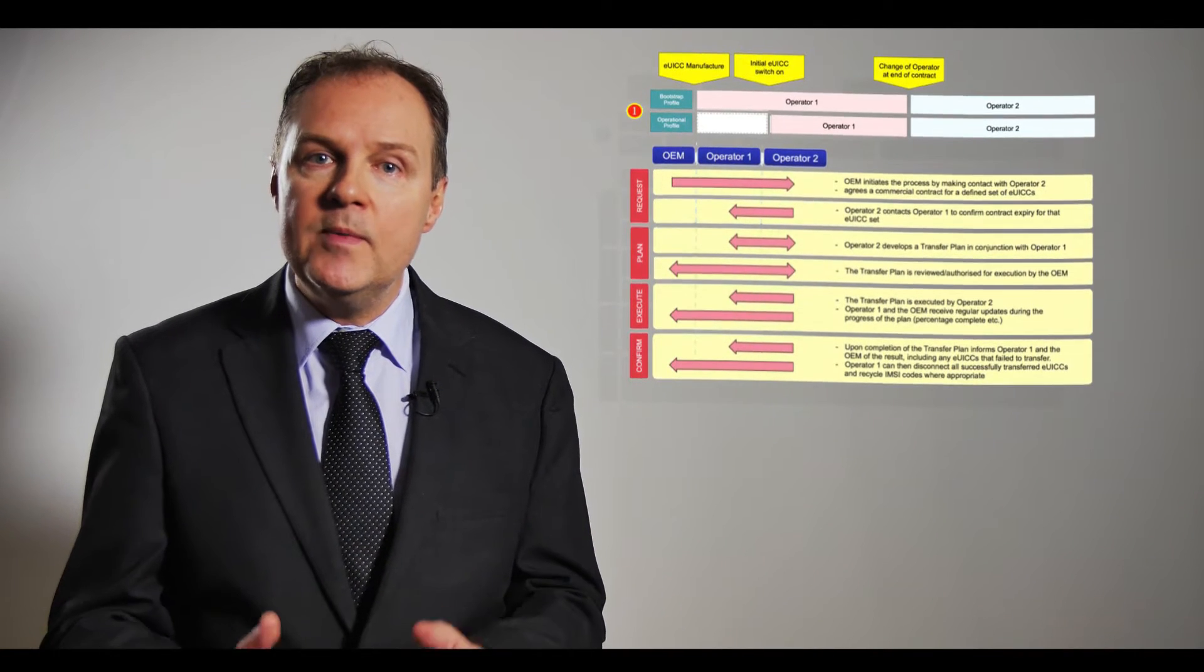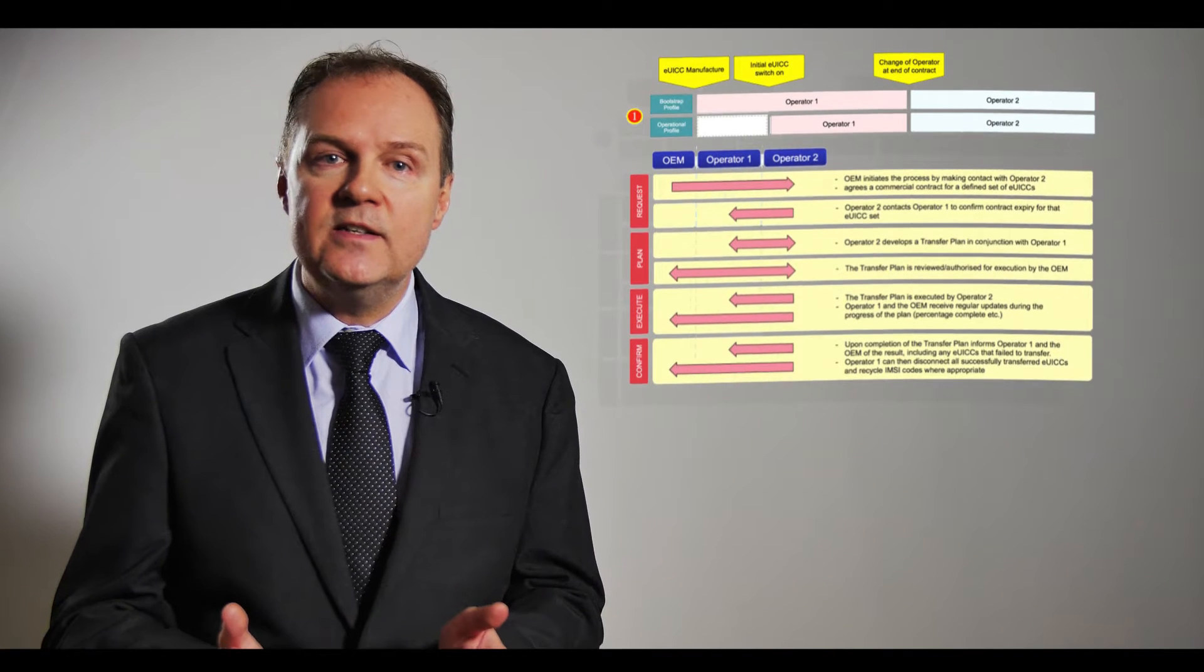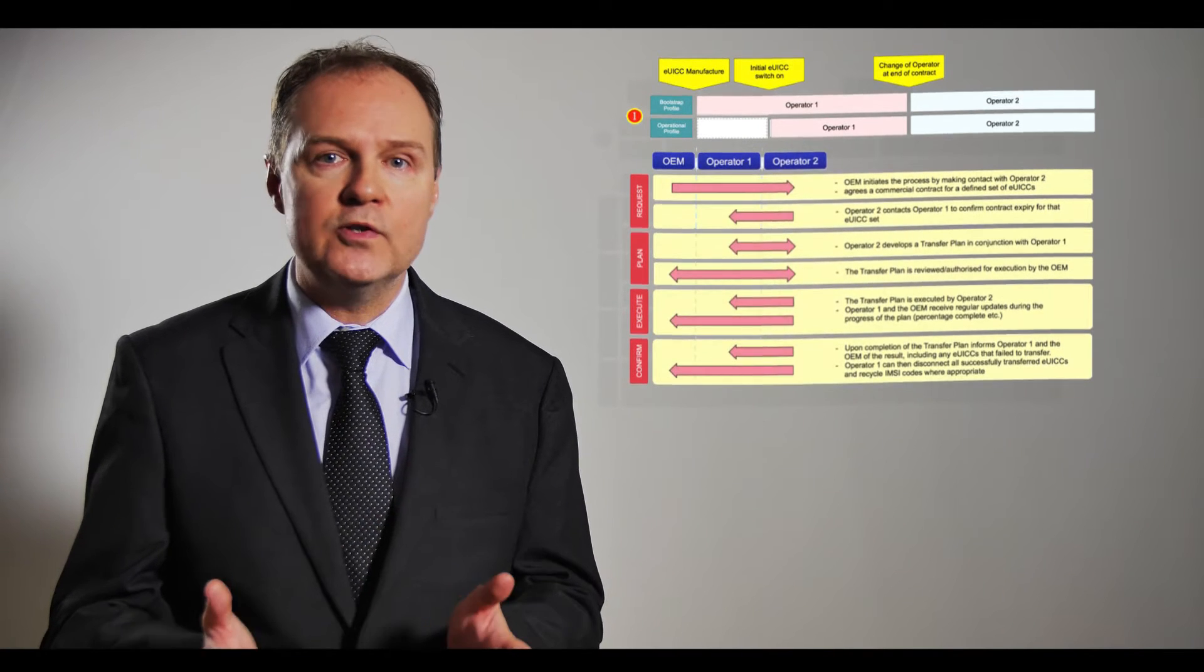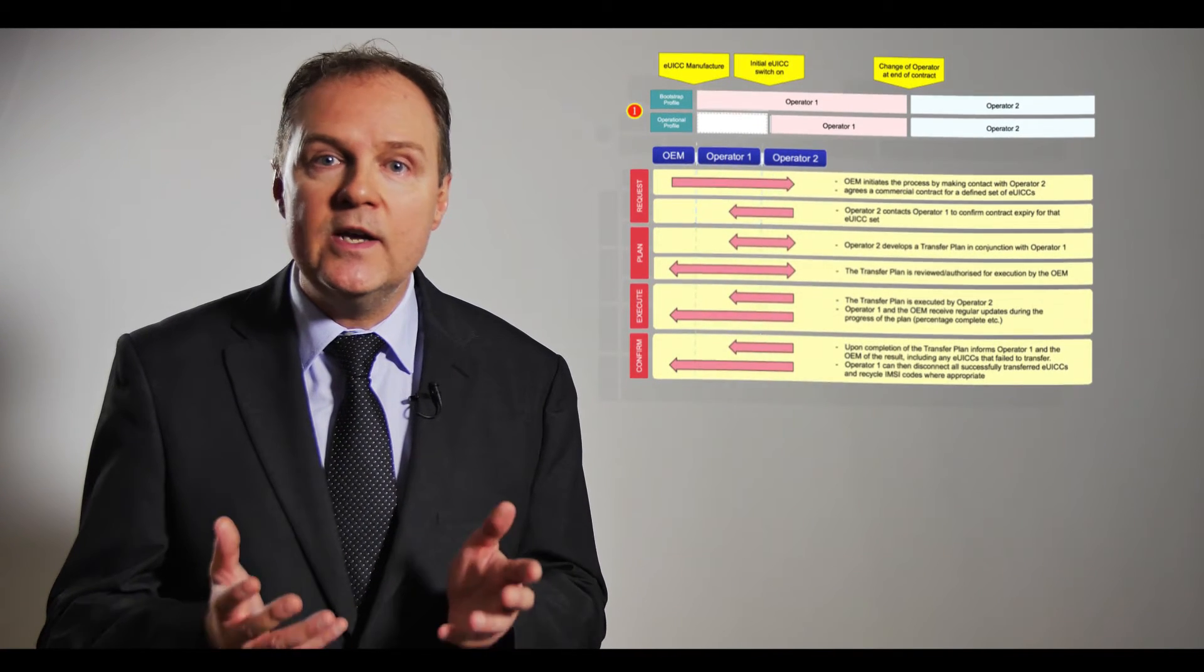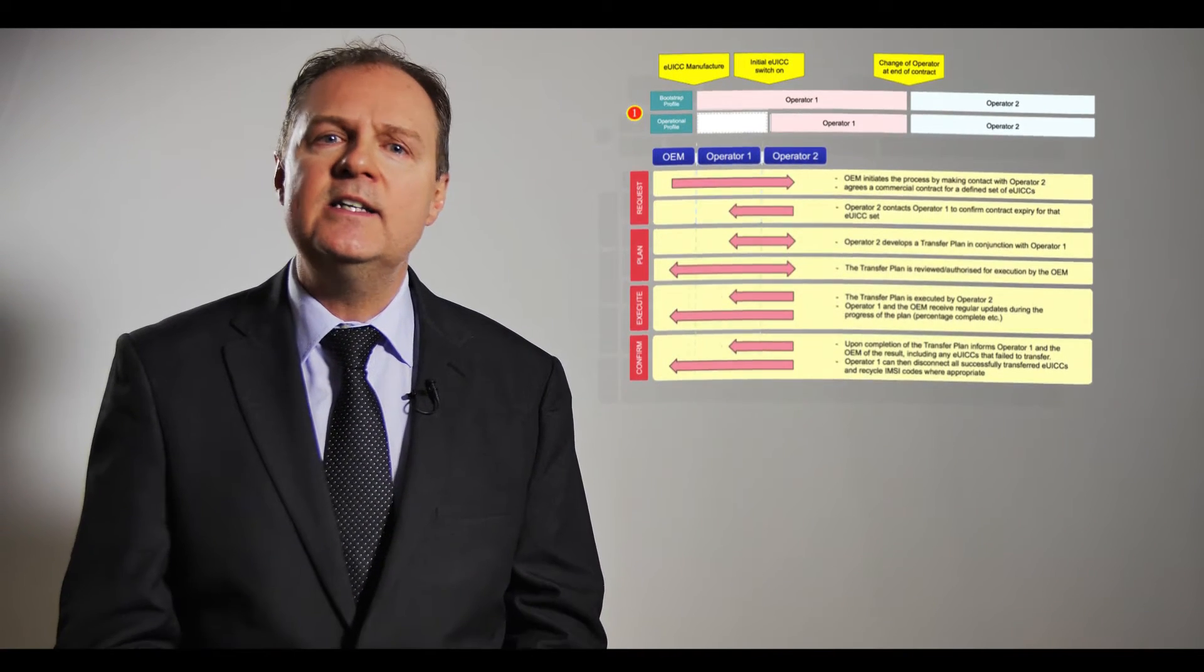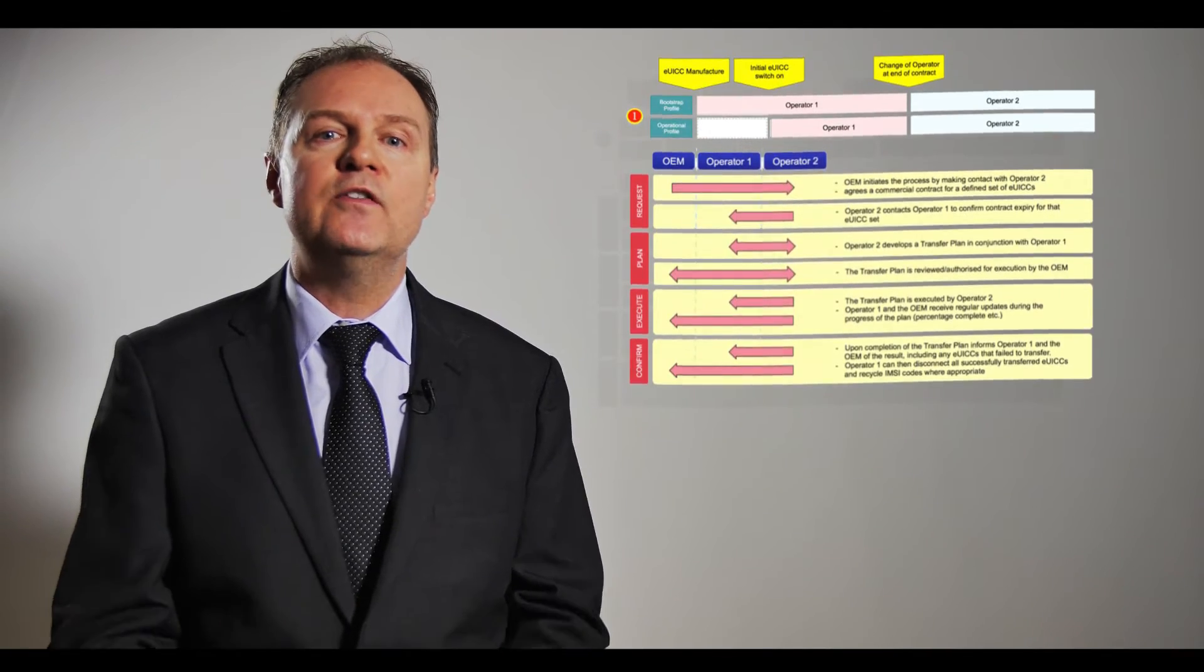The deployment models in this document are not representative of all possible models as the market is quite young and it is likely that further models will come into fruition. But for the moment the deployment models in here represent how to transfer from one operator to another.